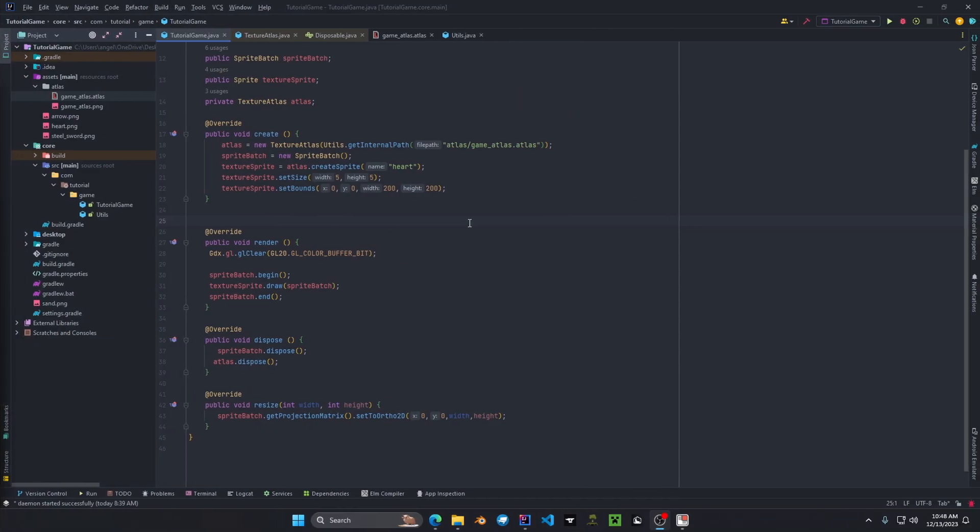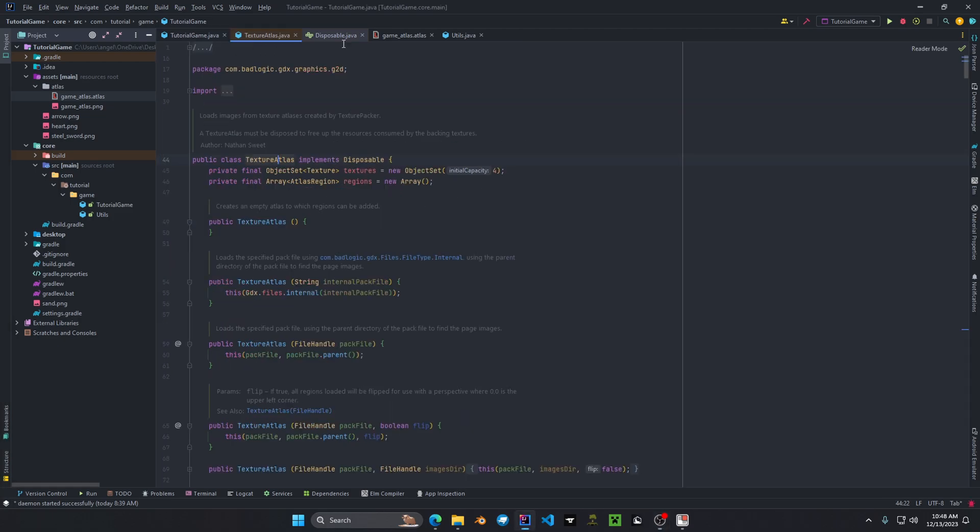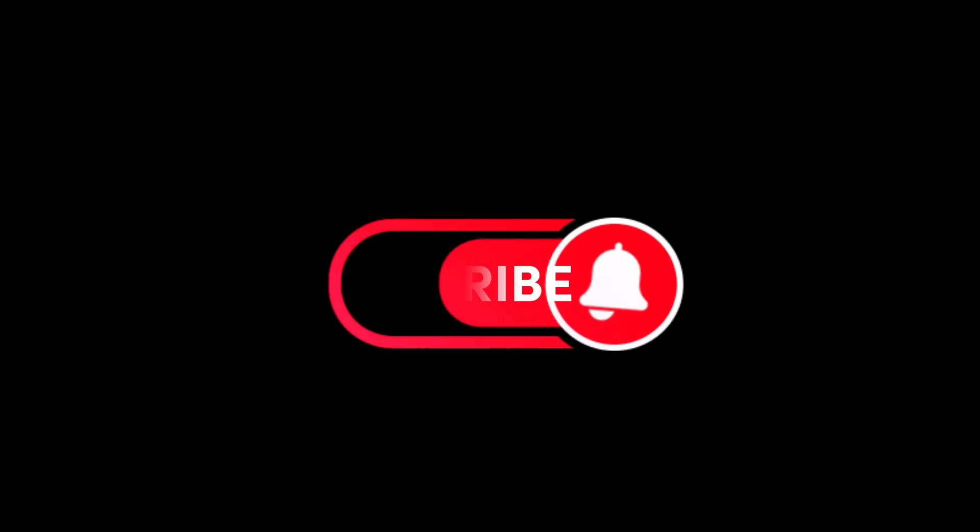Alright everyone that wraps up everything for texture atlas in this video. I hope you learned more about texture atlas and understand how to load them properly as well as their methods. I do recommend that you take a look more into the texture atlas class and their methods and their constructors. There's so much stuff to grasp and there's a lot of information that you can use for your applications and your games along the way. Alright have a good one. Thank you.